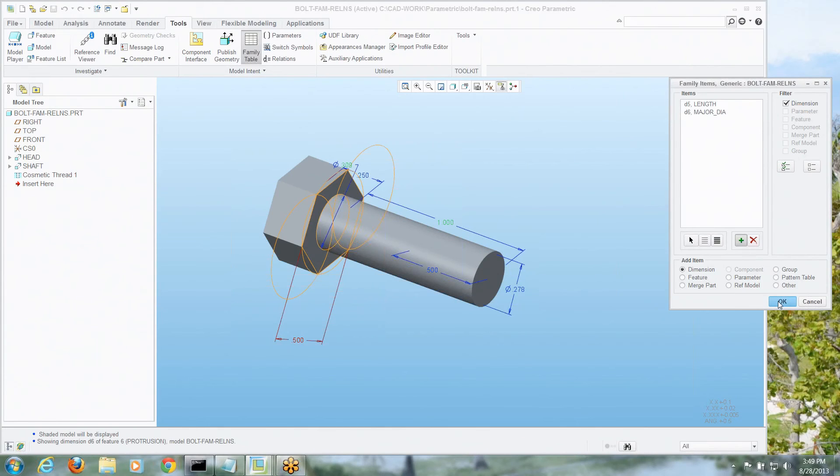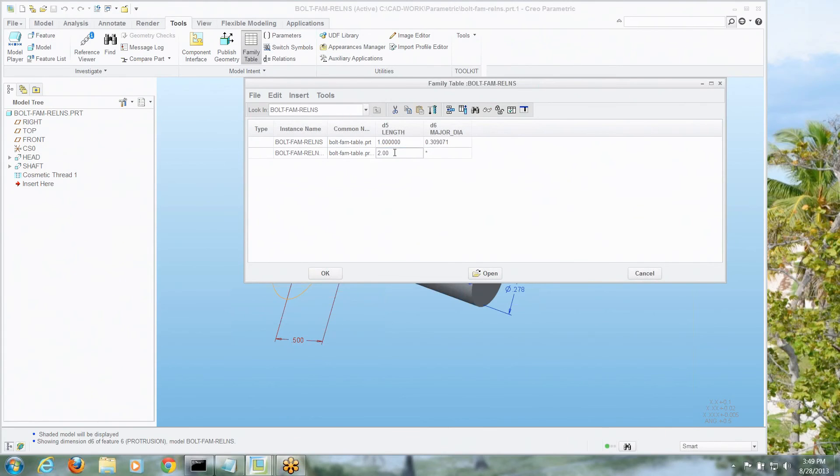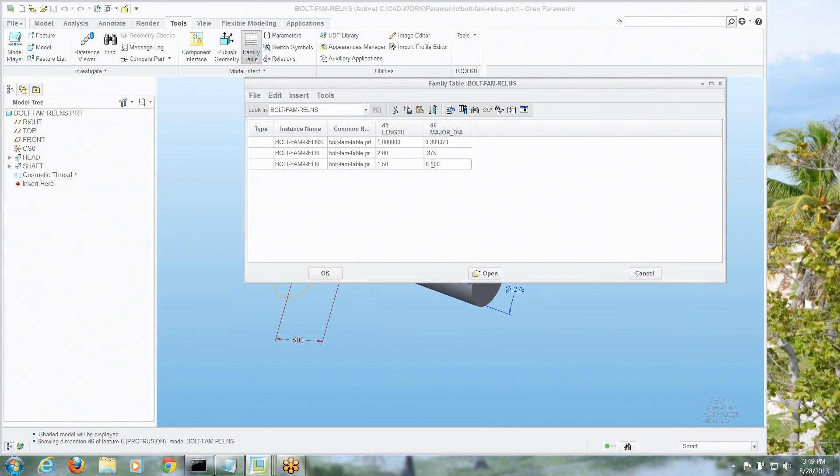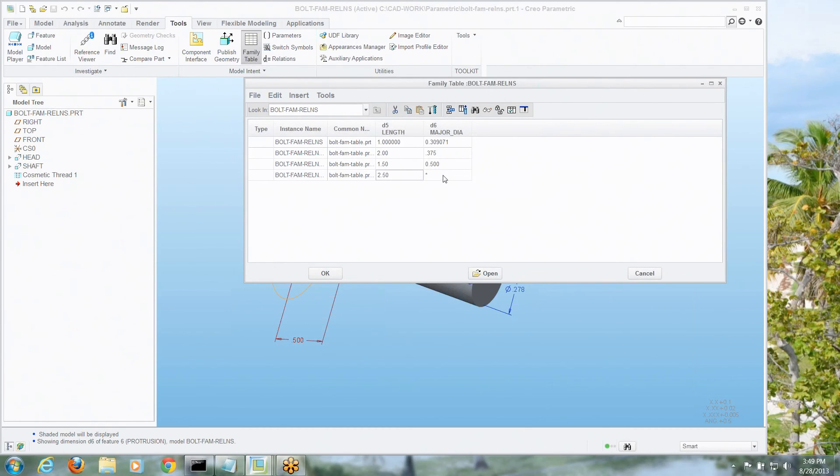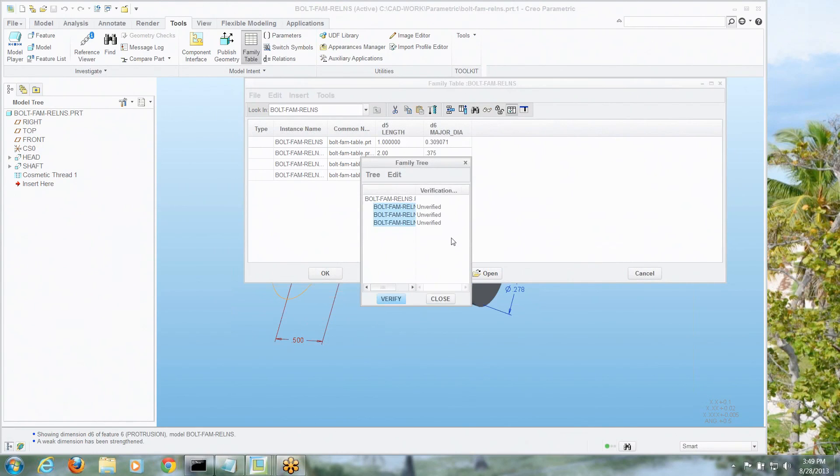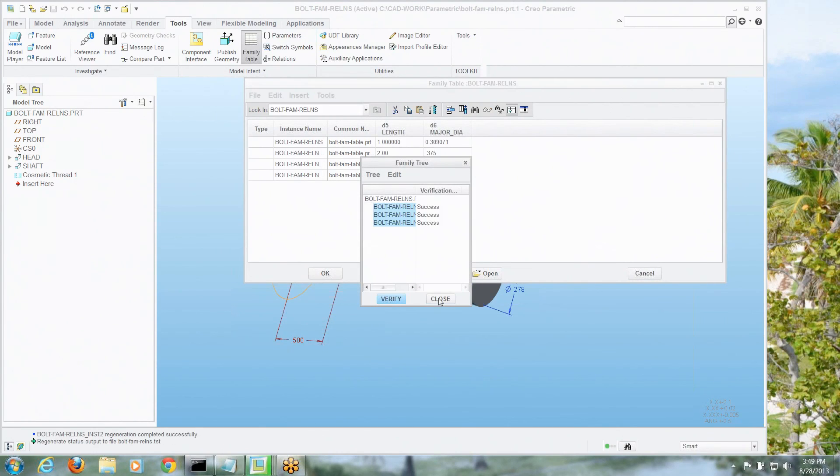So now when I go in here and I create any instance, I've just got to say, well how big do I want the length? What's the major diameter, the nominal thread size? We could do this all day long, inch and a half long, maybe it's a half inch bolt, verify those.